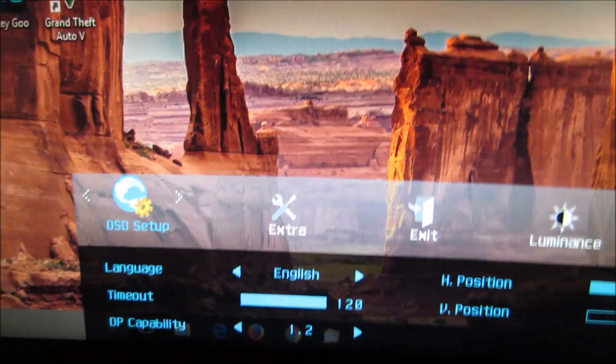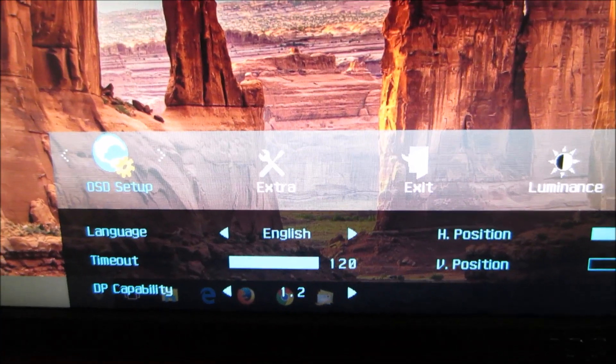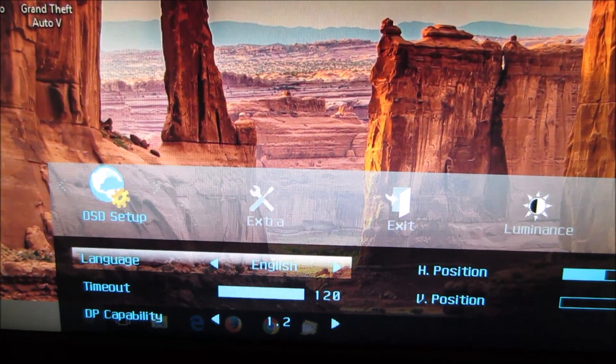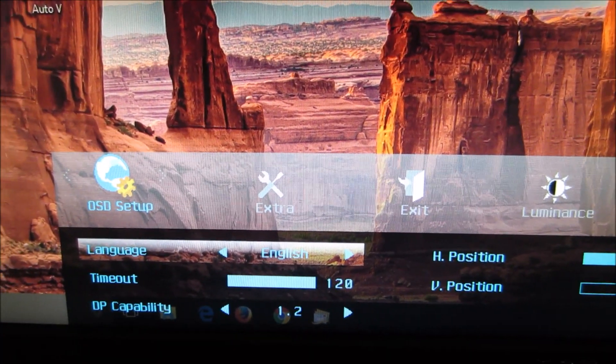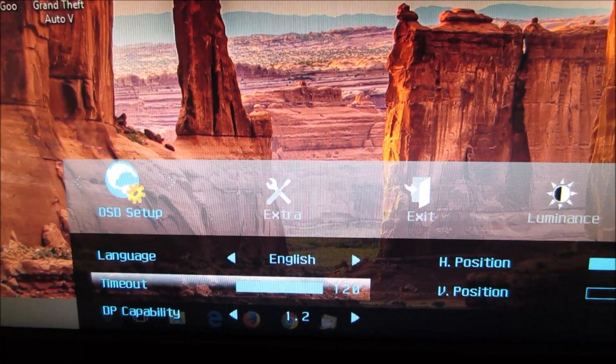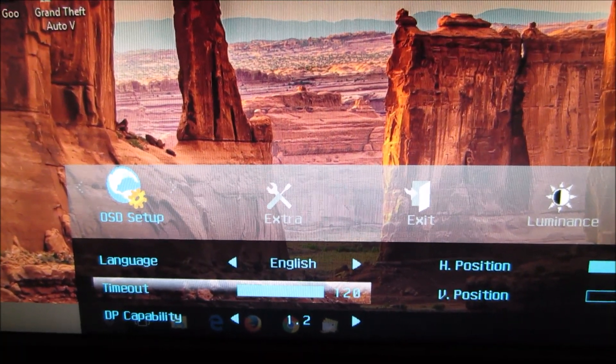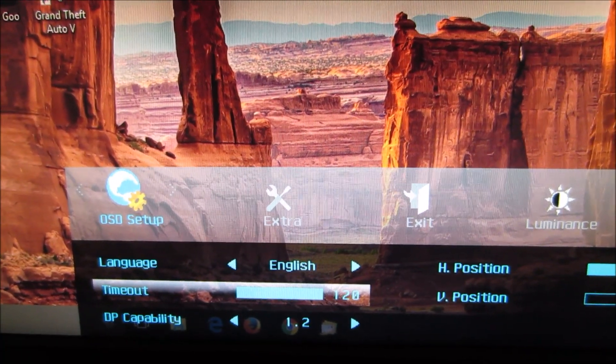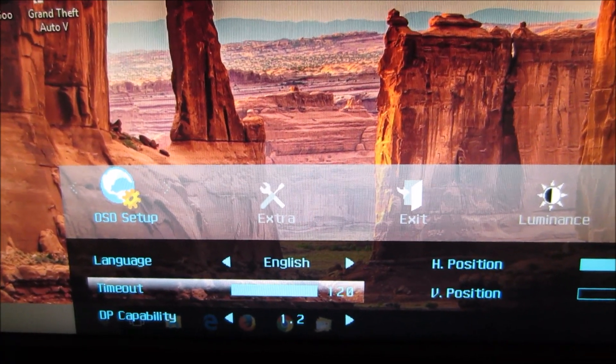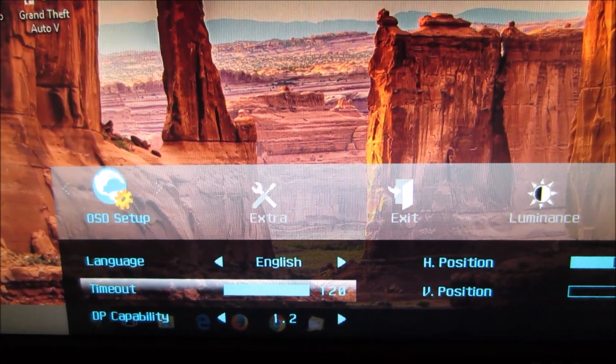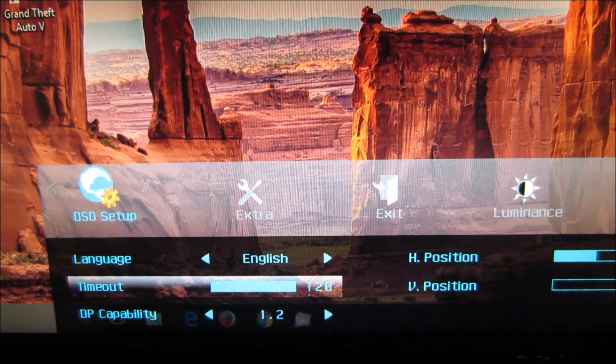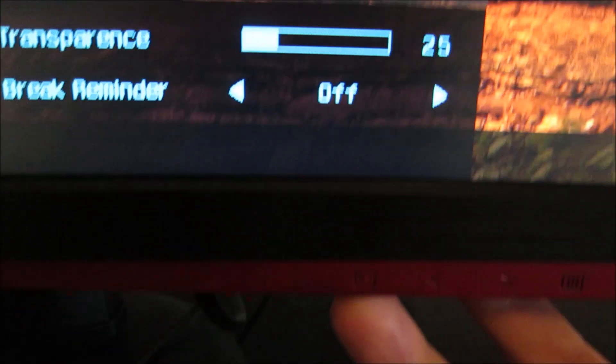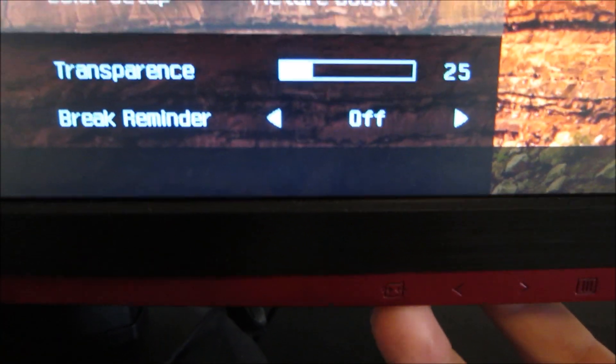The OSD setup menu allows you to control various aspects of the OSD itself. For example, the language that is displayed in, the timeout period, so how long it will be displayed on the screen after the last button press before it automatically disappears. You can of course manually exit the menu by pressing the source select which counts as the back button several times.